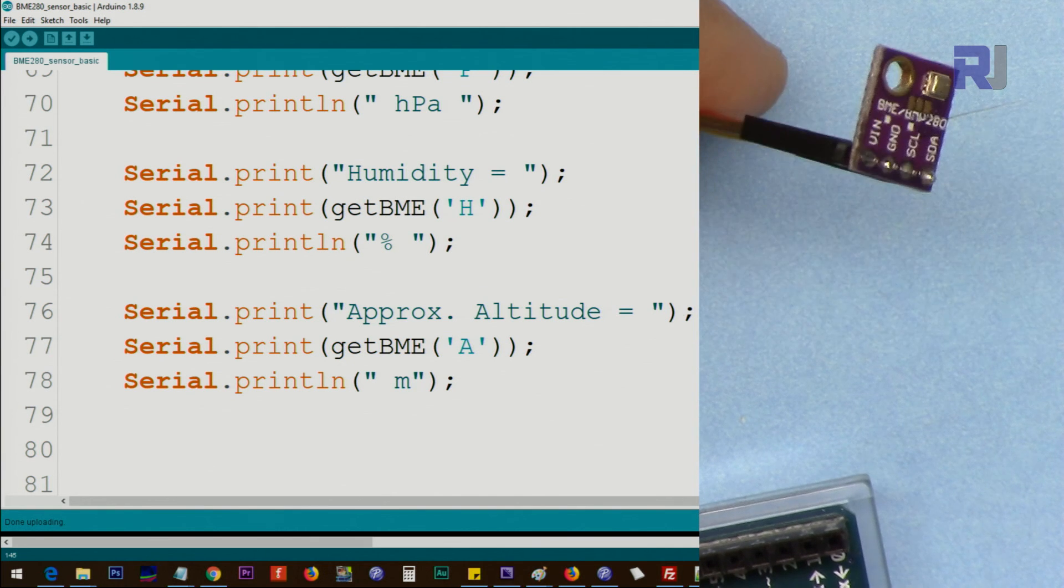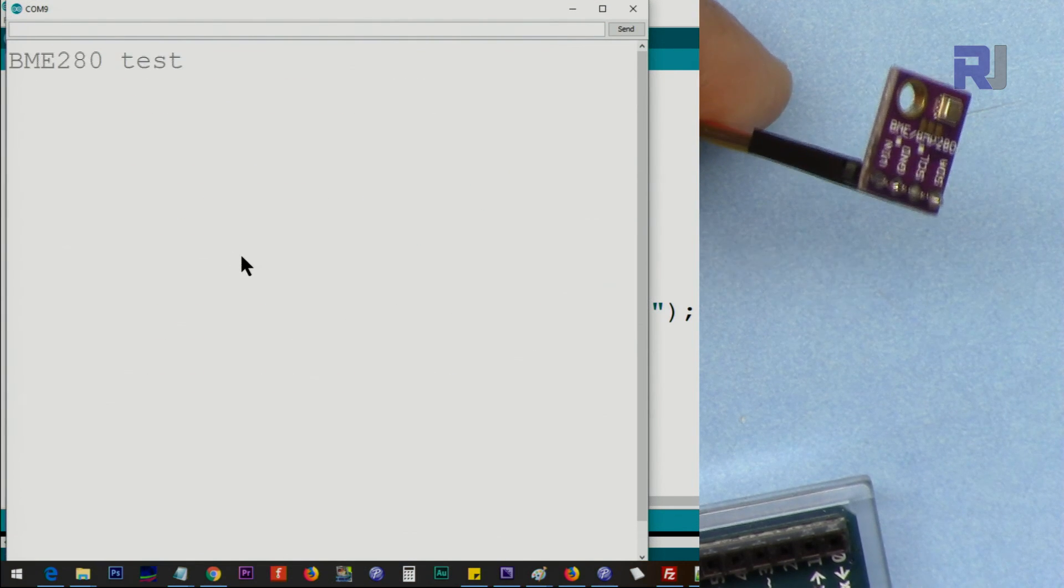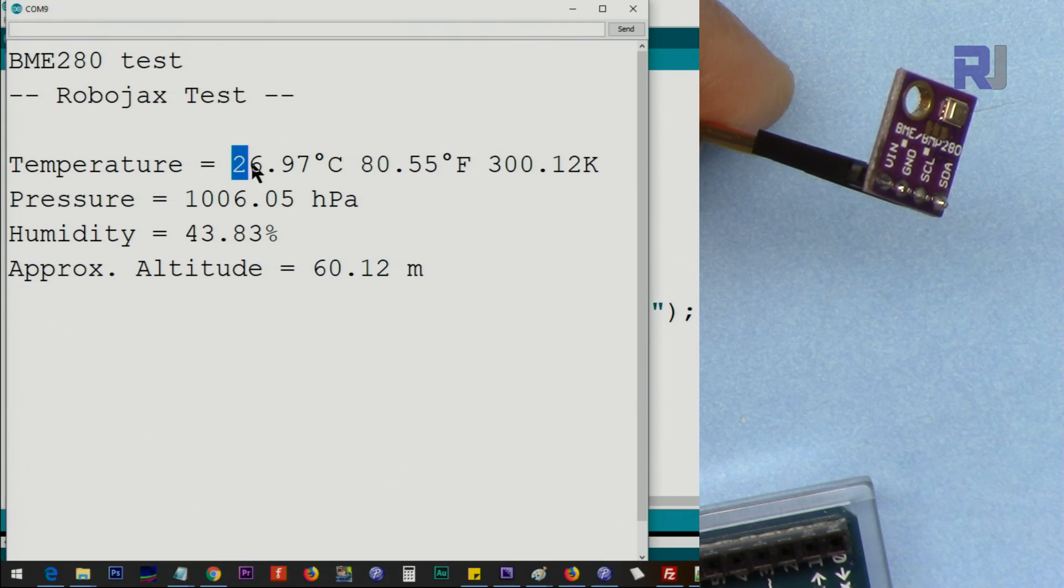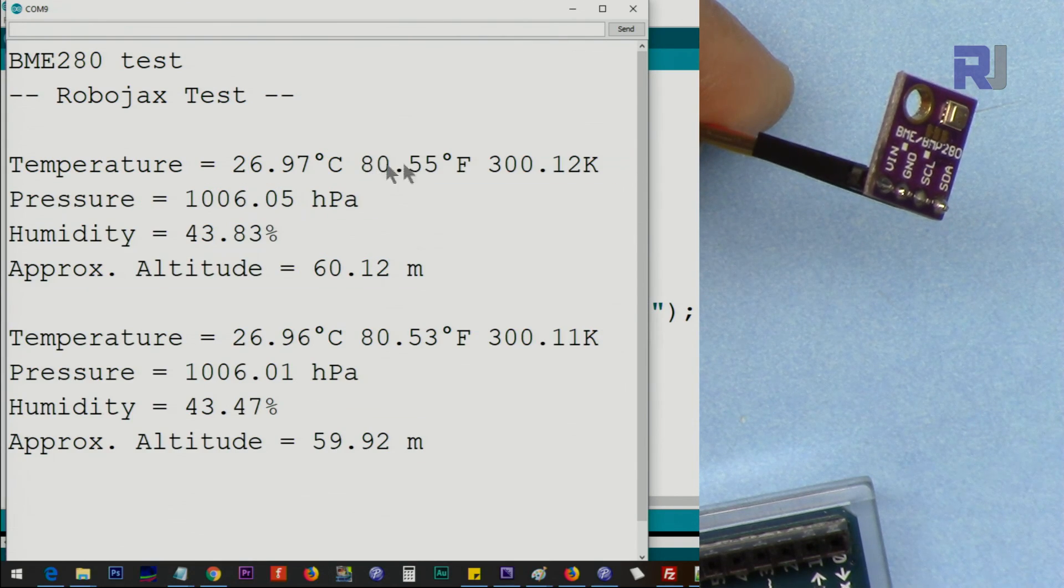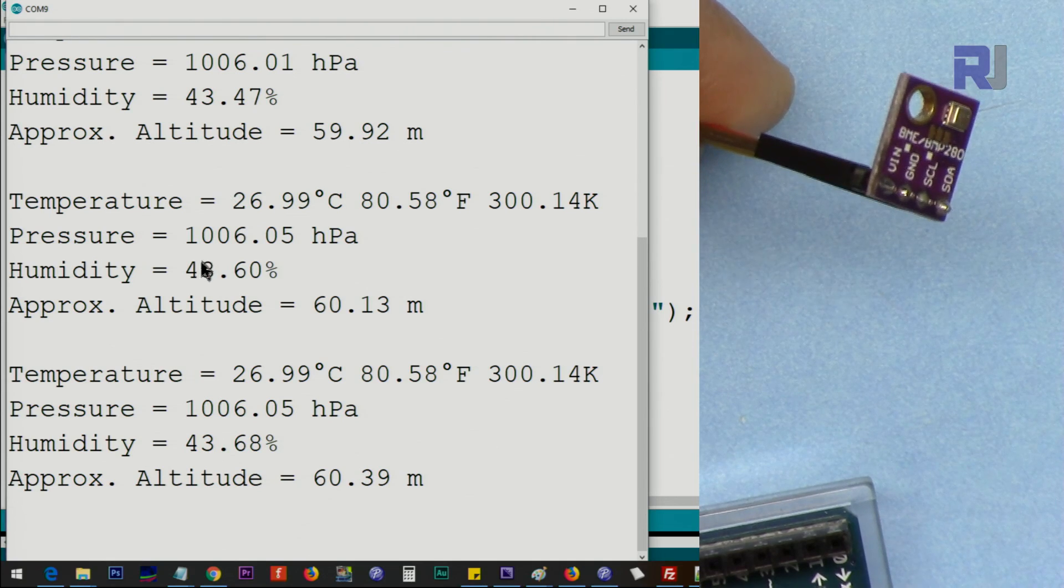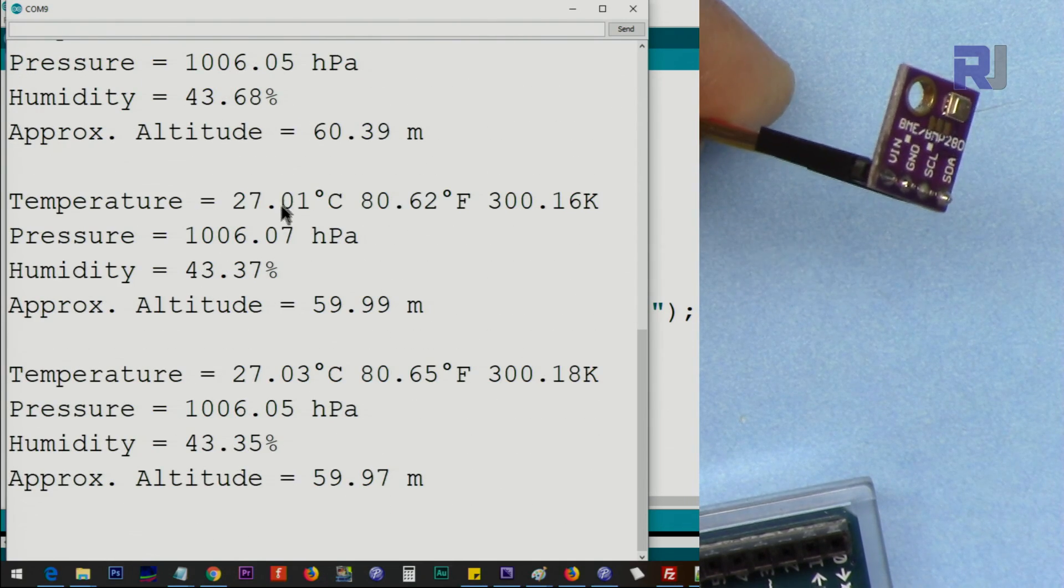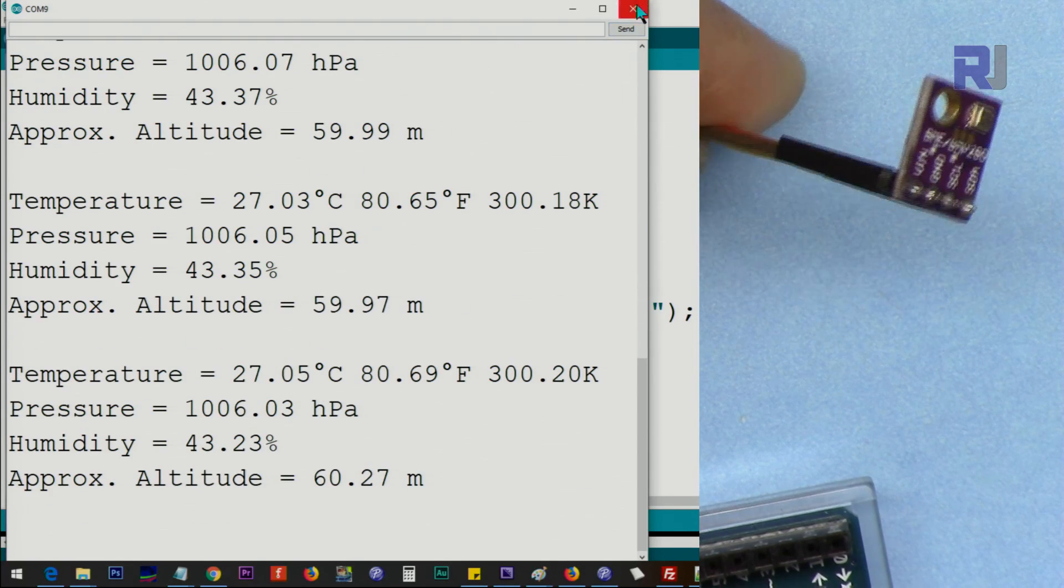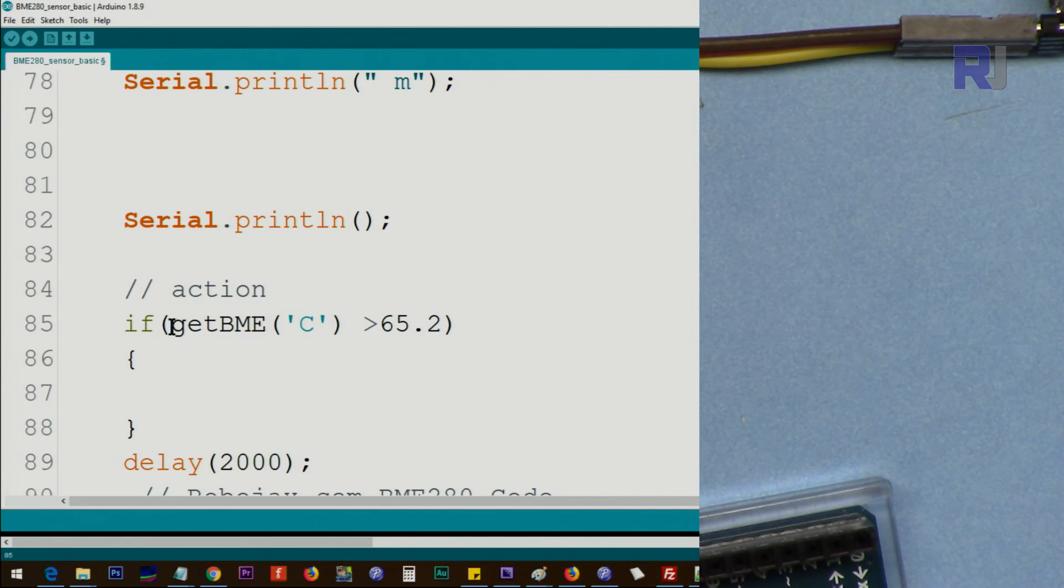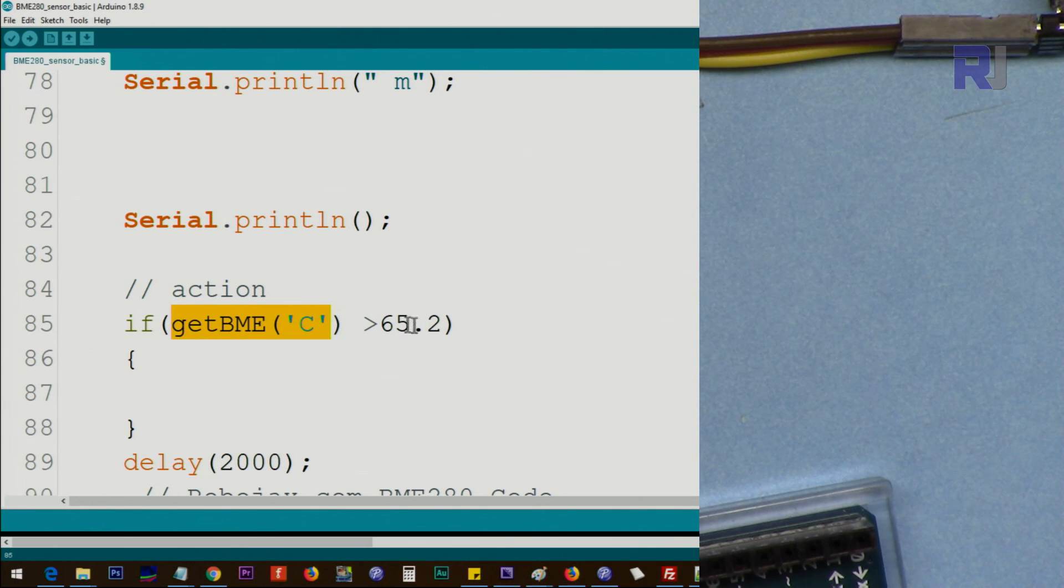Here's a demonstration of the custom code that I've written. When you run this, it prints degrees Celsius, degrees Fahrenheit, Kelvin, and then the rest that you've seen. It will be printed the same way. I've made it very simple. Here, let's say you want to take action if the temperature in Celsius—this 'C' means Celsius—is greater than 65.2 degrees.